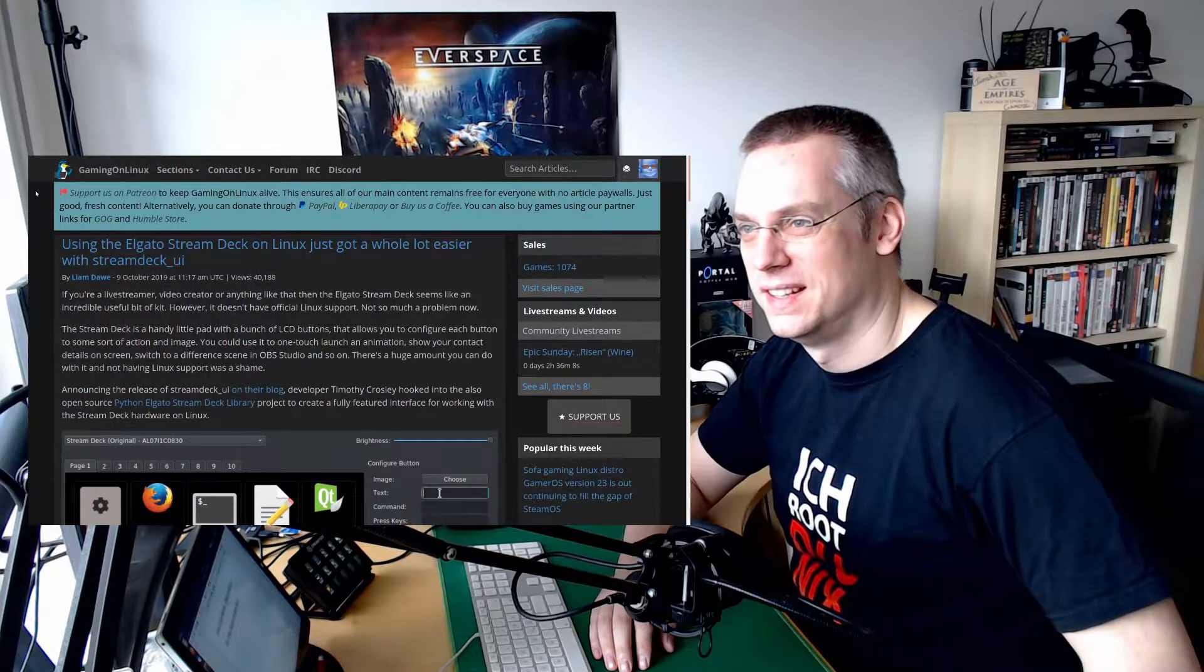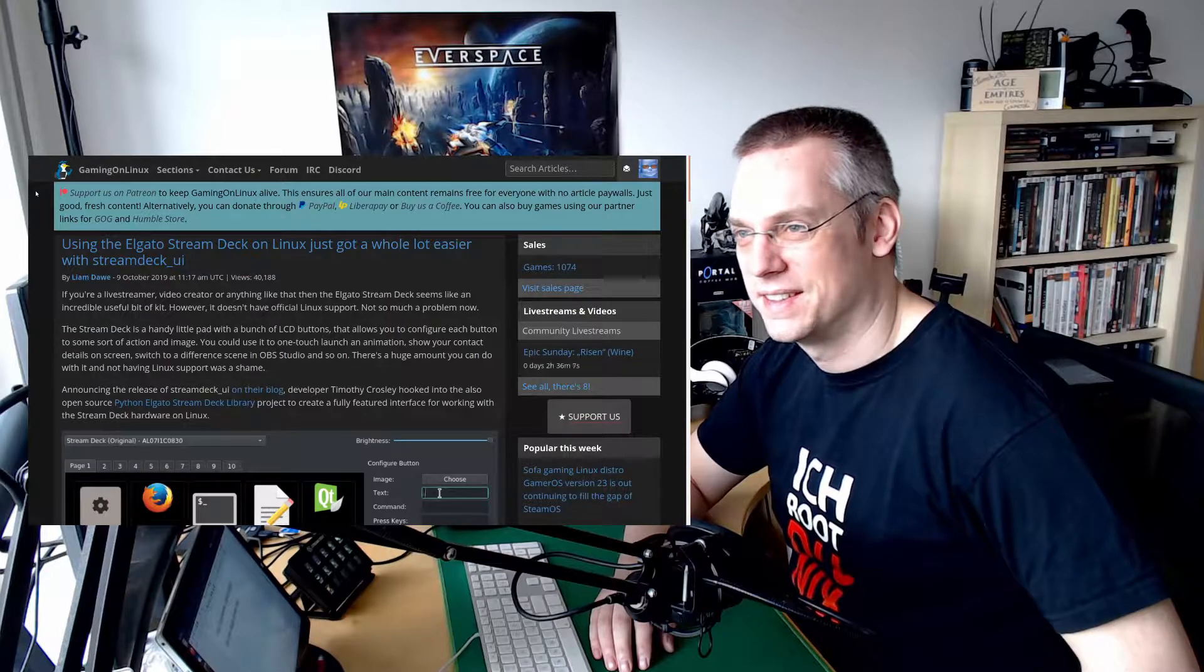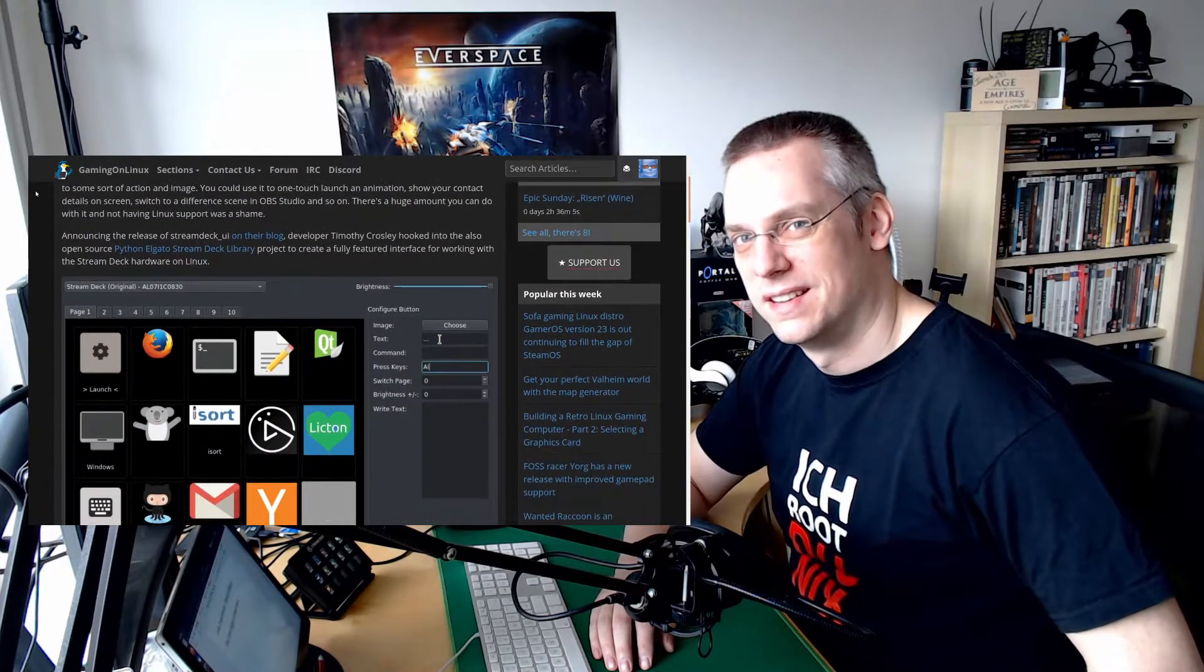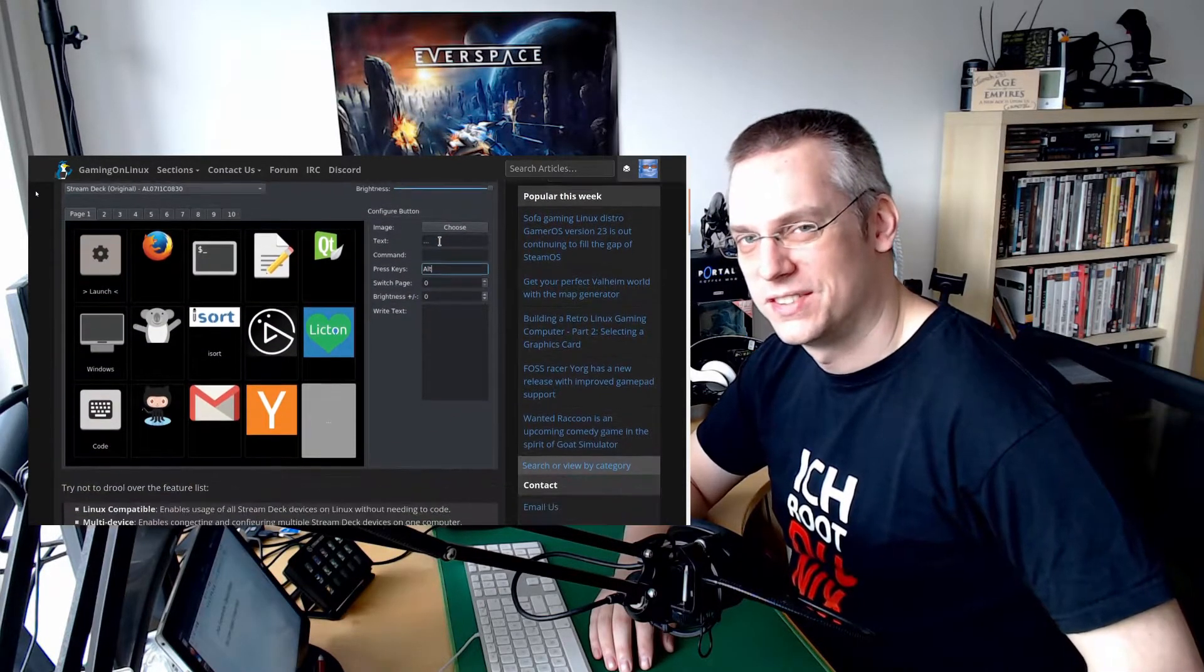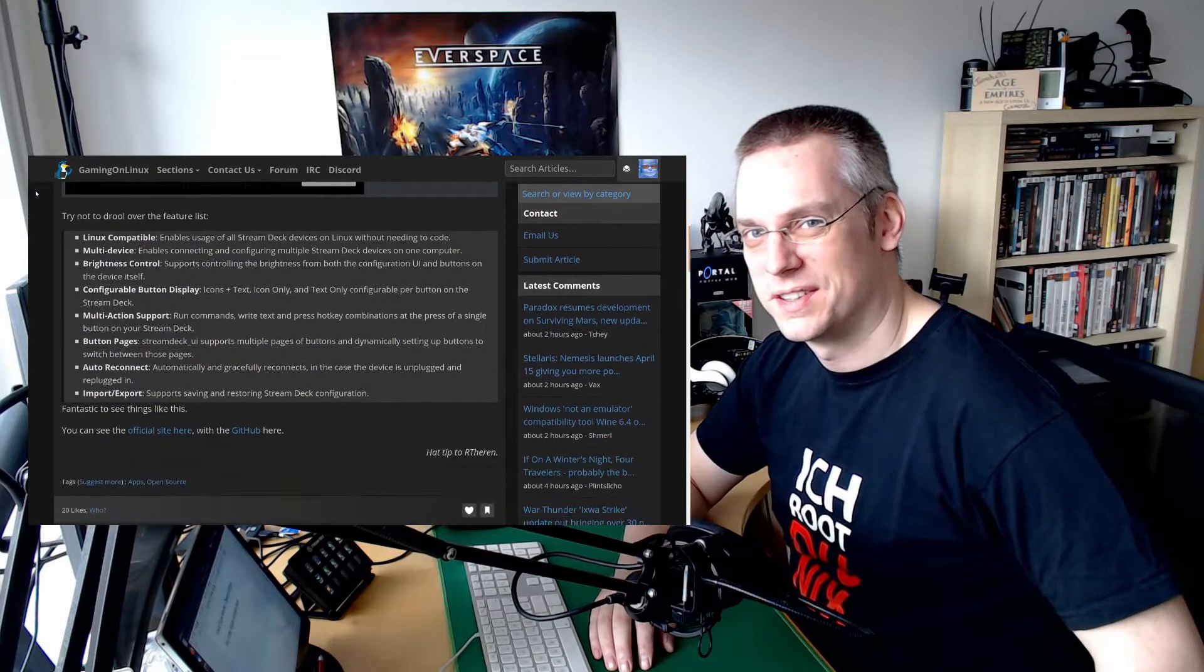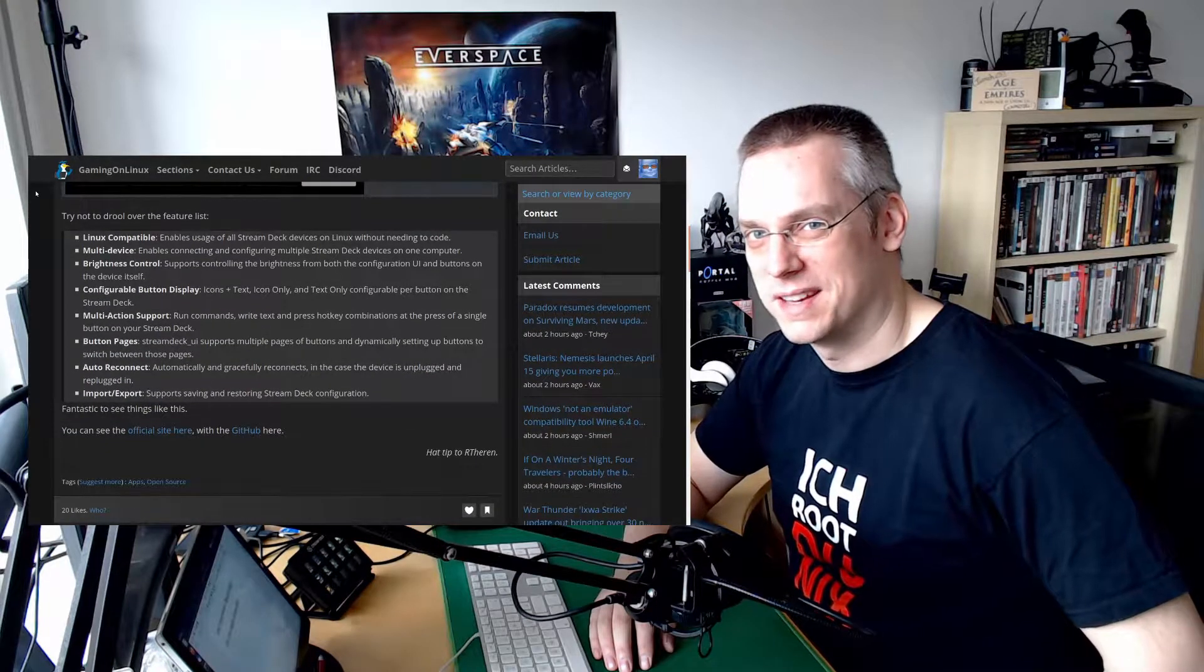But in October 2019, I first saw that there was a GUI on Linux that would support the Elgato Stream Deck. And I've seen that on Gaming on Linux. And even then I was like, I'm not sure if I really would need this device because the price isn't that low. So you want to think about if you really would need that. And there are alternatives.